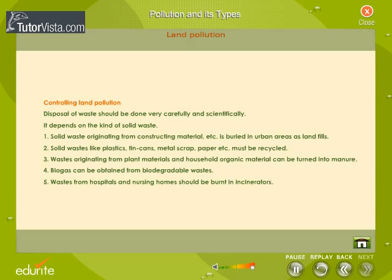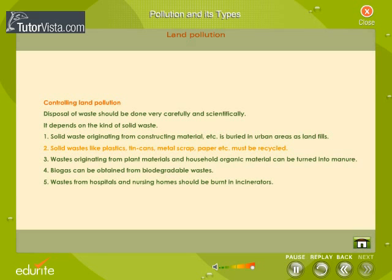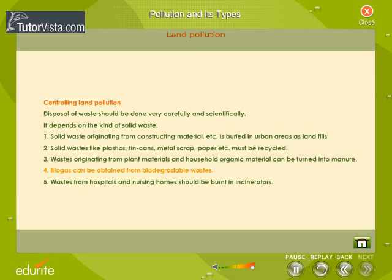Controlling land pollution: Disposal of waste should be done very carefully and scientifically, depending on the kind of solid waste. Solid waste from construction material is buried in urban areas as landfills. Solid wastes like plastics, tin cans, metal scrap, and paper must be recycled. Wastes from plant materials and household organic material can be turned into manure. Biogas can be obtained from biodegradable wastes. Wastes from hospitals and nursing homes should be burned in incinerators.